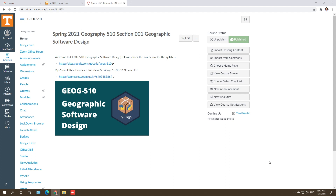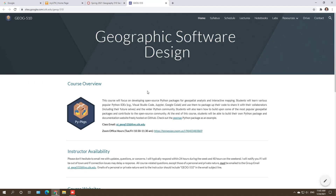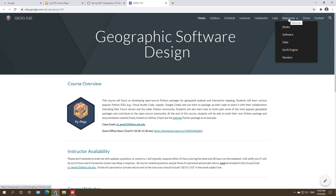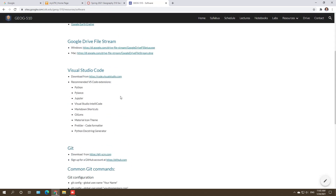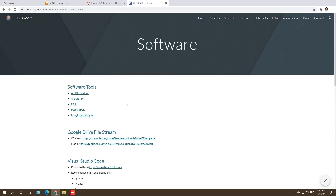In this video I'm going to show you how to install the packages that we need for this course. First, you can go to Canvas and then click the link to go to our Google site. Once you are on the Google site, you can click Resources > Software. We are going to install three software packages.